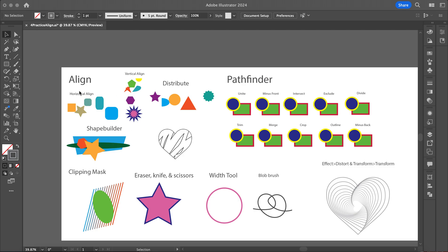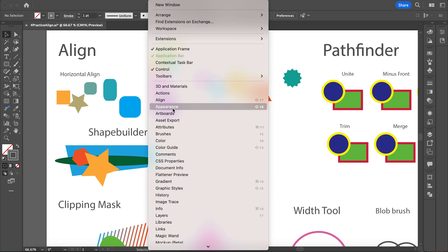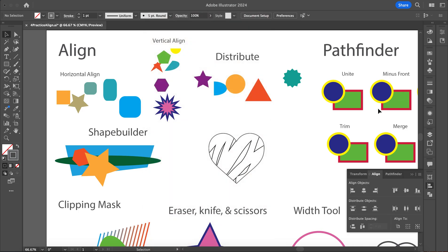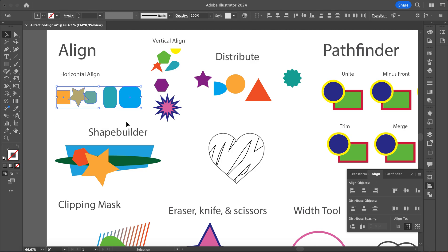For this first one, we're going to use our Align tool. Go up to Window and then go to Align — it should be in the Windows panel. First, I'm going to select all my objects, and then with my selection tool I can go to my horizontal or vertical align options. I want to do a vertical align on this one here.